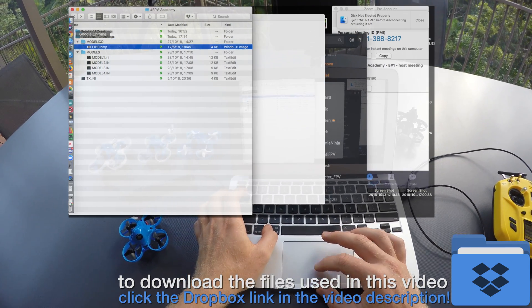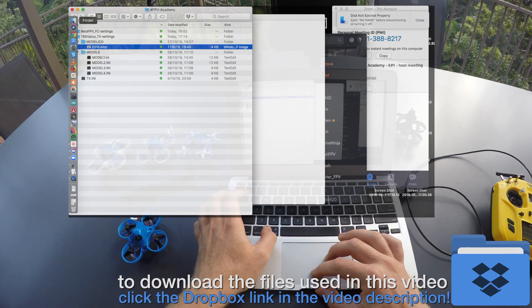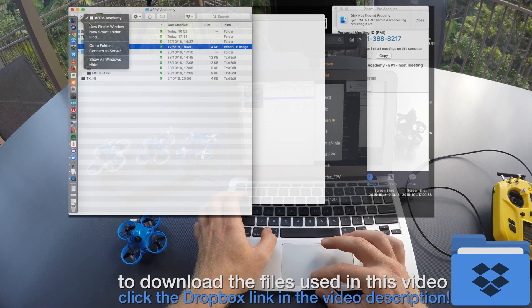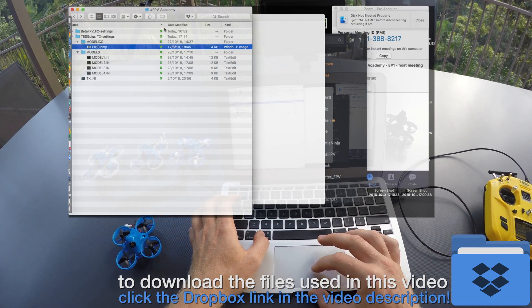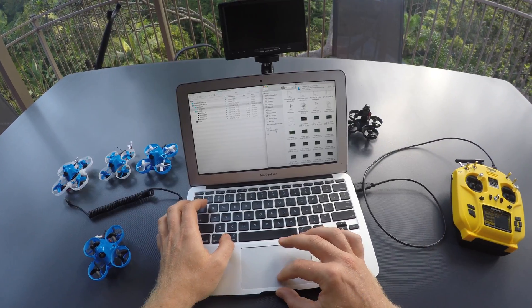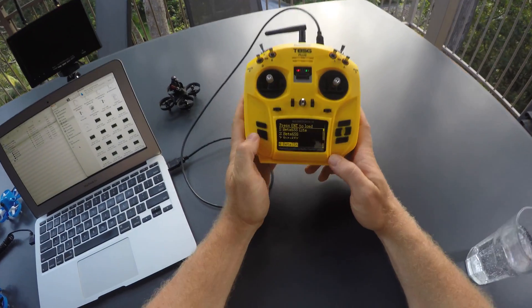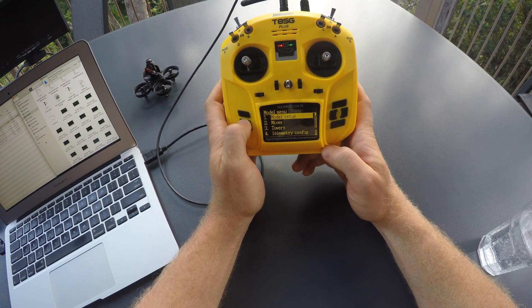So in this video I don't want to go into details of the model and setup files, but instead quickly walk you through how to install the files onto transmitter and models.